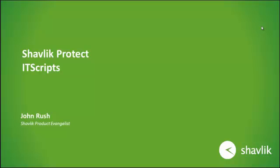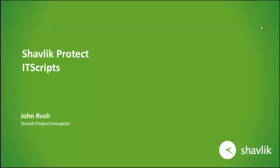IT scripts are a PowerShell capability that we added in version 9 of Shavlik Protect. PowerShell scripts allow us to do many things, especially those mundane tasks that you have to do, things like check disk or defrag or how much disk space do I have on a machine or when was the last time the machine was rebooted. It's not so much the fact that we can run PowerShell, that's cool, but the fact that I can run PowerShell against a number of machines at a scheduled time, that's really the power of IT scripts.